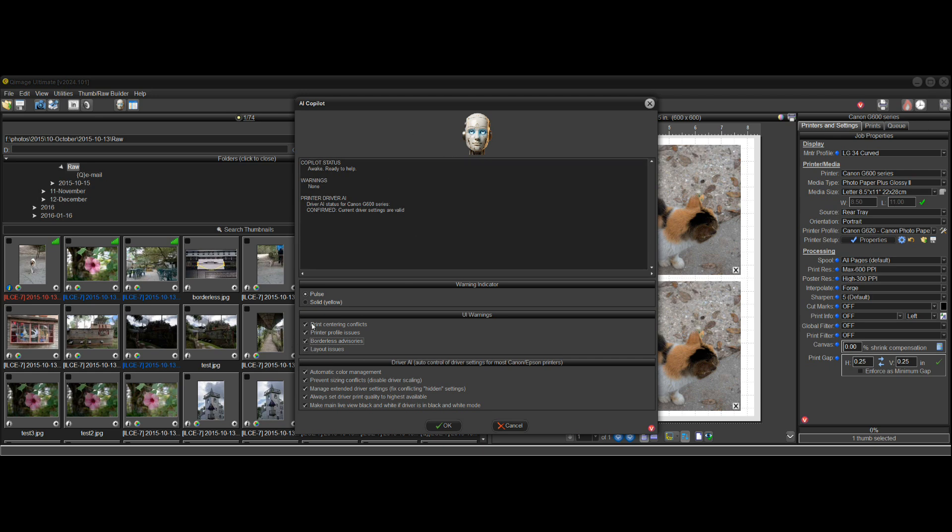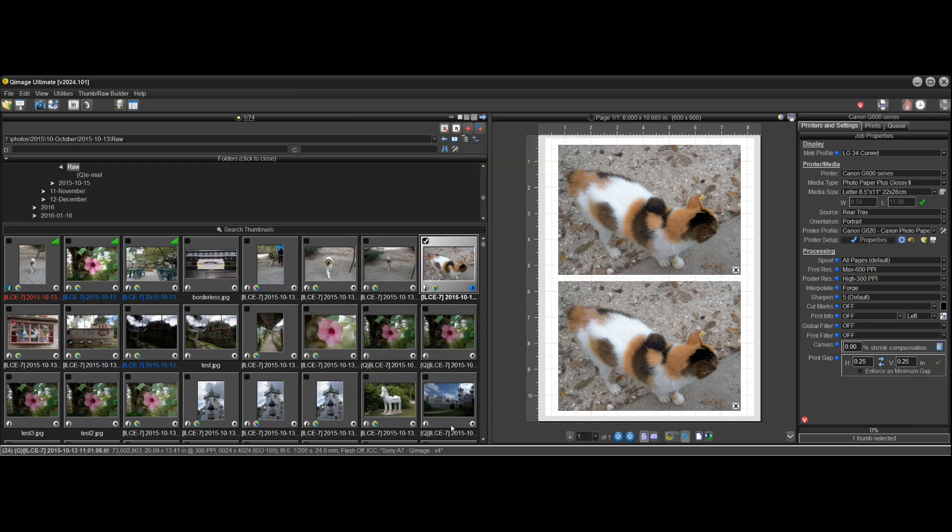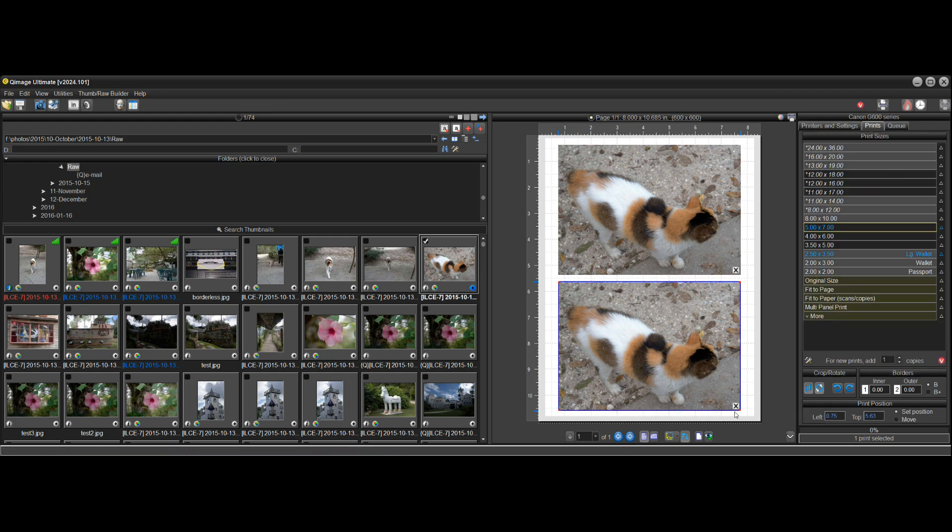So it's all up to you how much of this you use, if any. But I would suggest leaving all of these on so that the AI copilot can help you through your print jobs and help you avoid mistakes.